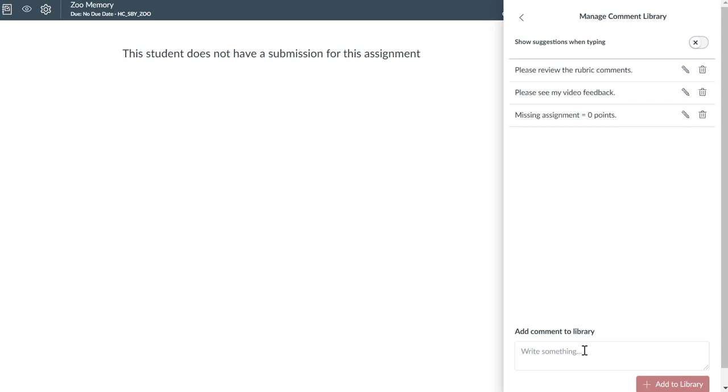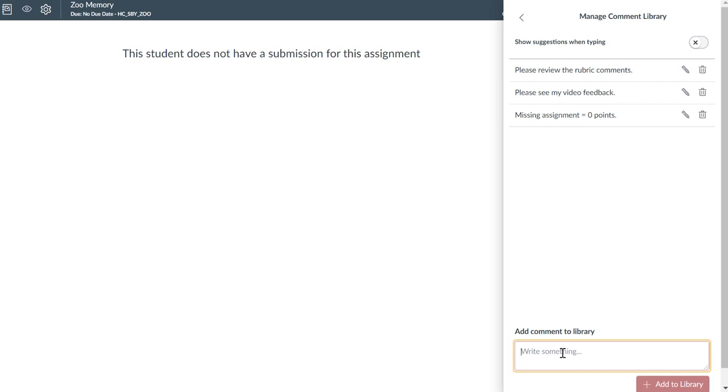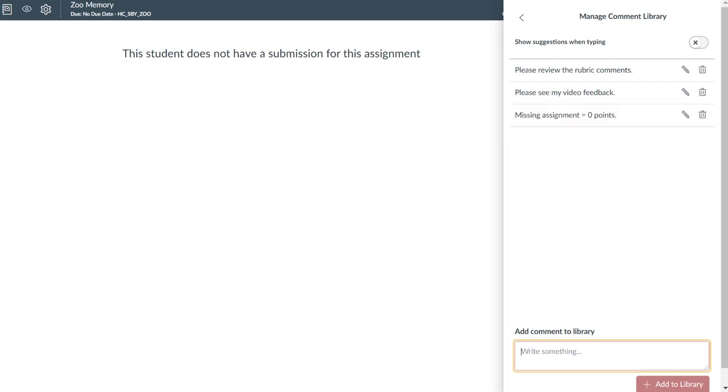However, the flexibility of the Manage Comment Library allows you to include a very specific set of feedback for a very specific assignment, leave feedback for all of the submissions that you have, and then remove the comment from that library if you no longer need it. This is very useful if you are in a section with 100 students. For instance, you may include a mixture of temporary short-term use comments and long-term comments that you may decide to use and personalize across many or all of your courses.